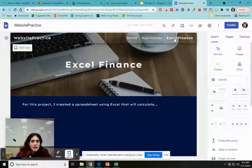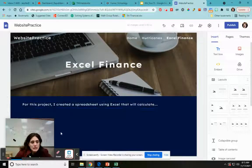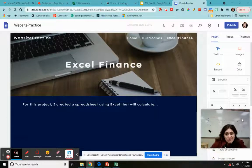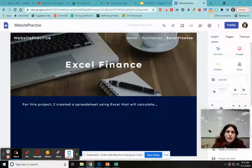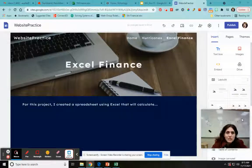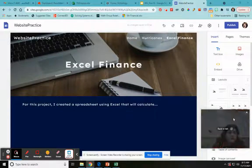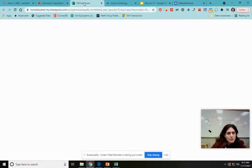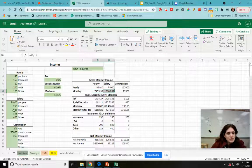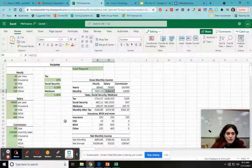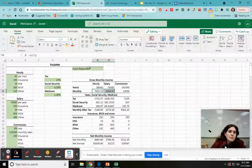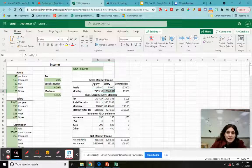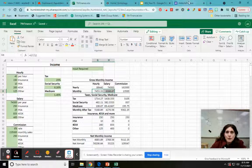I want to put my spreadsheets into my website because it's my project portfolio and a lot of my projects are in Excel. I want people to be able to click in and actually see what I did — maybe make it interactive so it's more fun. I'm using this financial spreadsheet as an example.